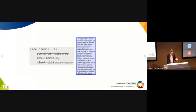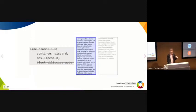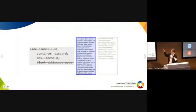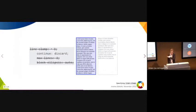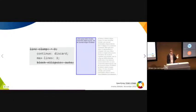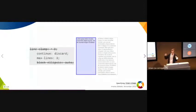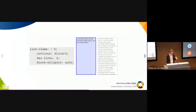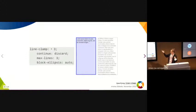Continue: discard makes the box into a fragmentation context and hides anything after the first page. Max-lines: 3 inserts a forced page break after the third line. Block-ellipsis adds an ellipsis on every page but the last.